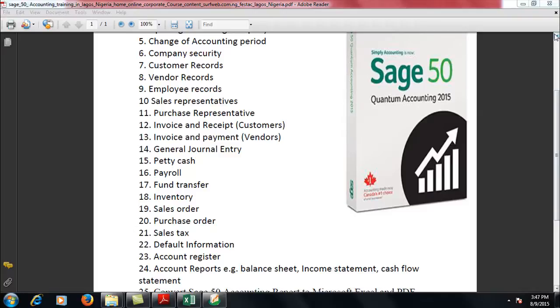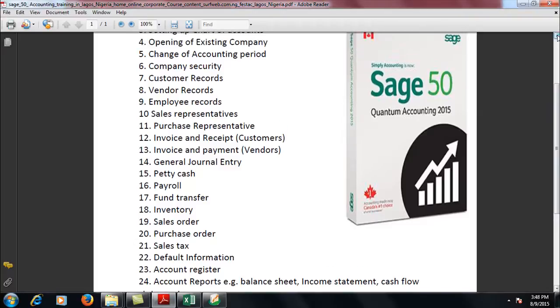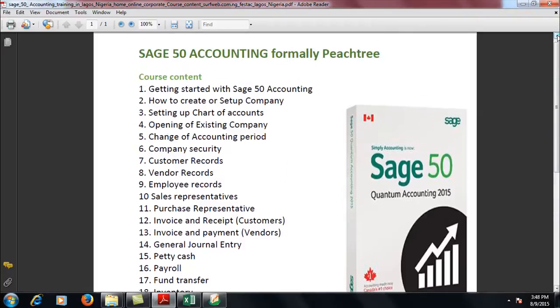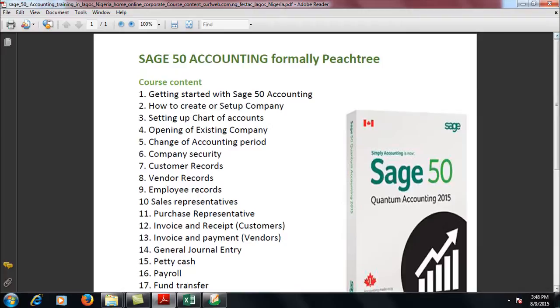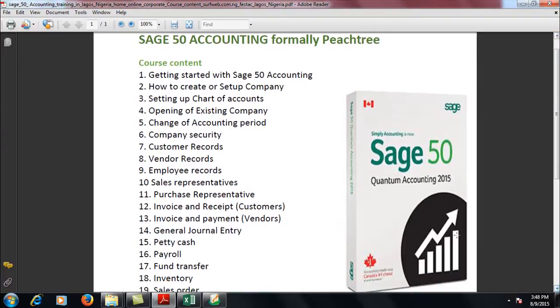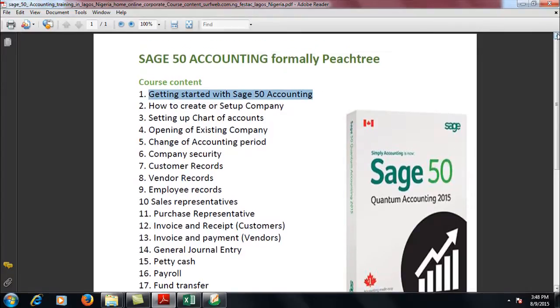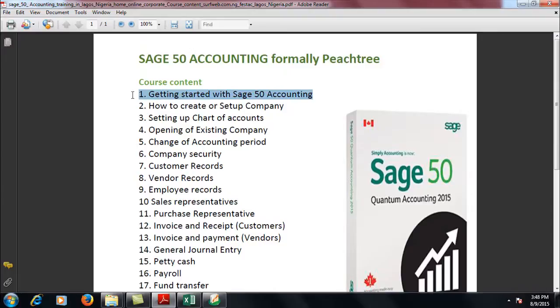So we have come to the hands-on of this particular class on Sage 50 Accounting 2015, a wonderful application. Getting started, this is the way we're explaining it. As a way of recap, if you are not getting anything or you just want to refresh and I might say some other things along the line.